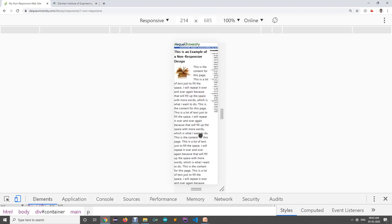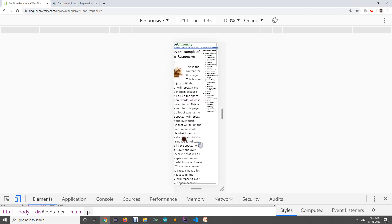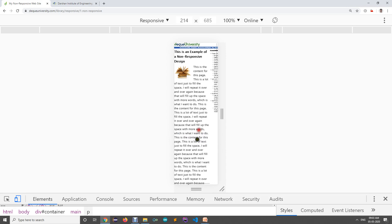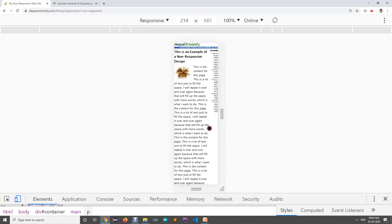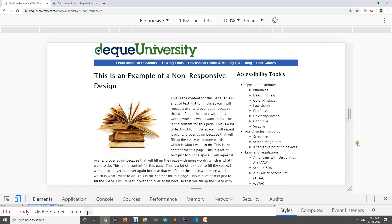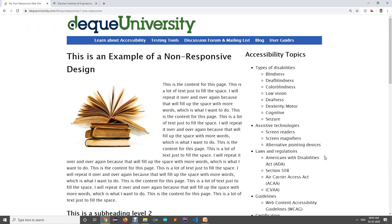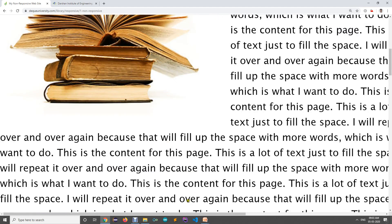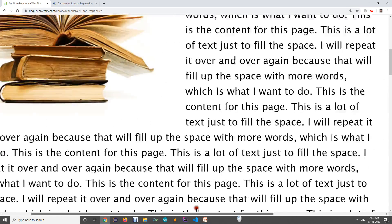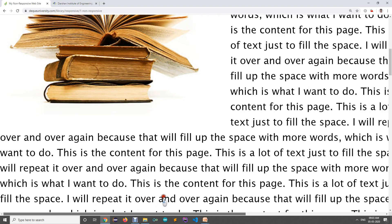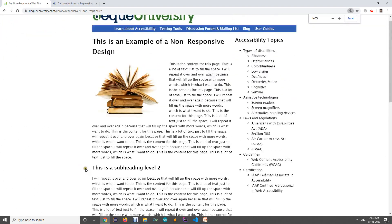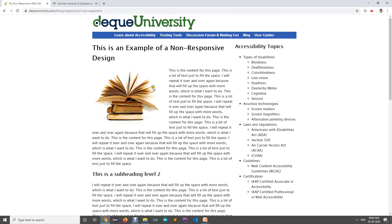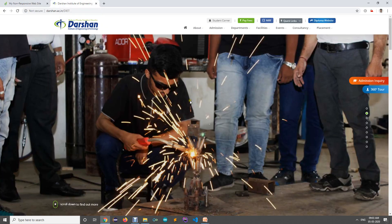The biggest problem when opening a website on mobile is horizontal scrolling. Vertical scrolling is okay, but horizontal scrolling should not be there. This is the problem with this particular website — there is a horizontal scrollbar, and to see the sidebar you need to scroll horizontally, which doesn't look good.